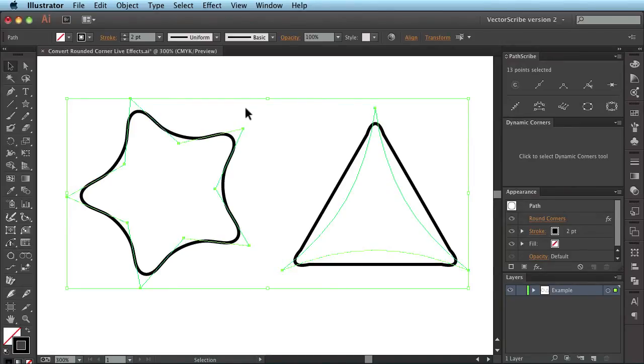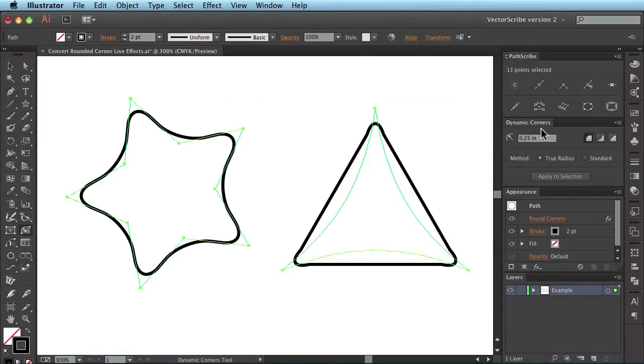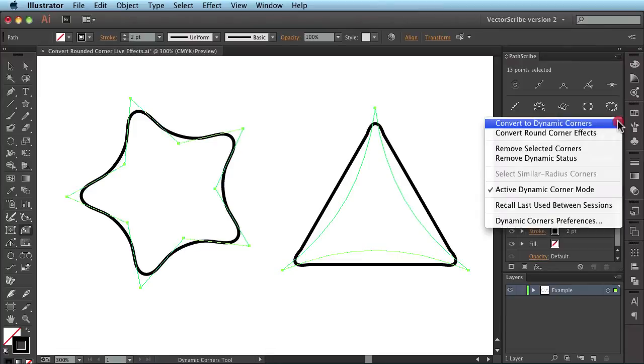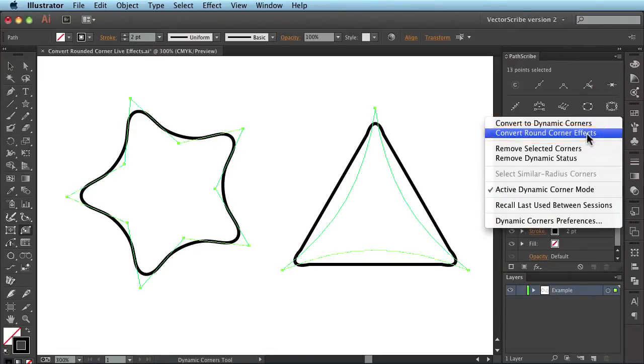Now we have these two selected, I'm going to go to the dynamic corners panel here, click on the tool and I'm going to use the fly out menu and opt for Convert Round Corner Effects.